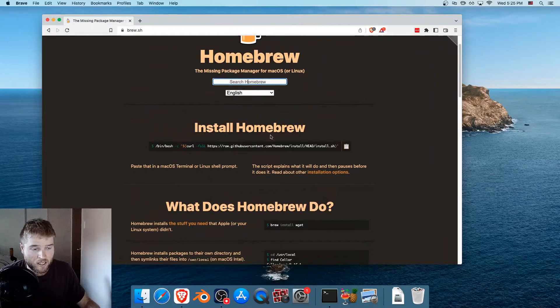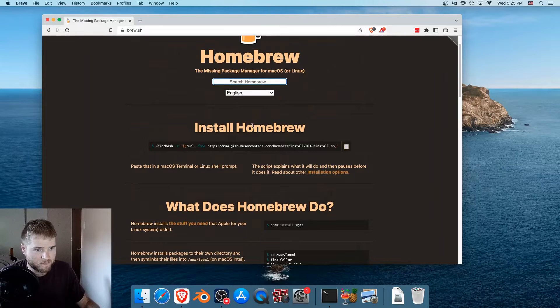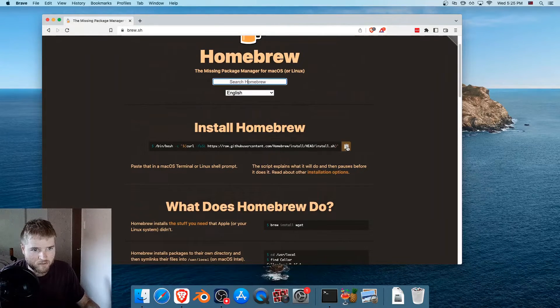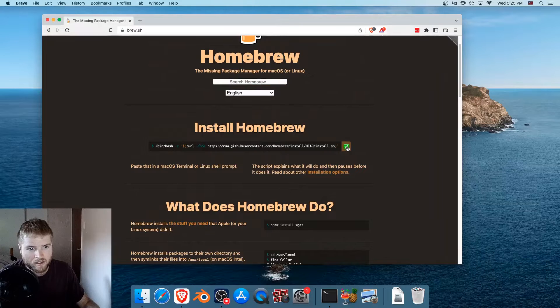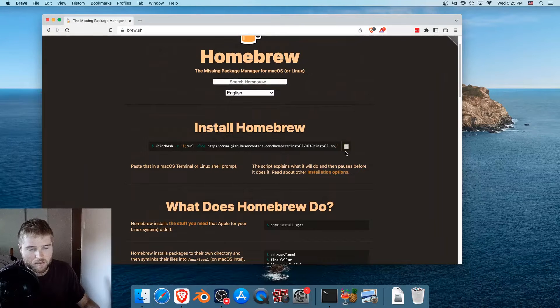And really, it couldn't be any easier. Under install Homebrew, it's got this long command. If you just click this button right here, that copies it to your clipboard.